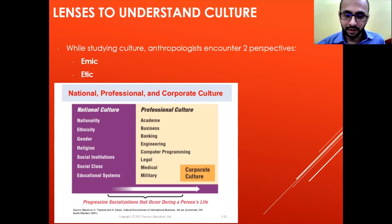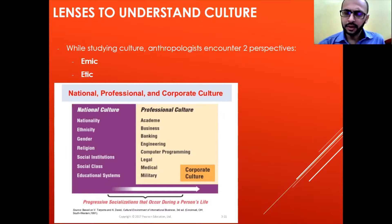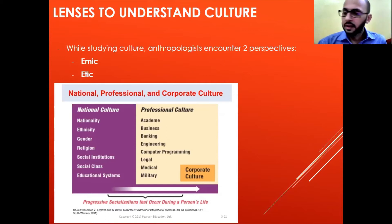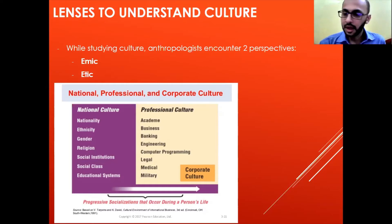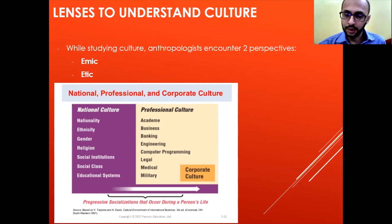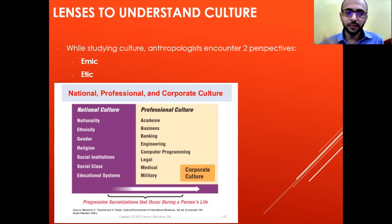Then comes corporate culture — how organizations form their culture. We all see that organizations have unique cultures: Google has its unique culture, Facebook has its unique culture, IBM, Unilever, and Dell each have their unique cultures. How do they bring in that uniqueness?